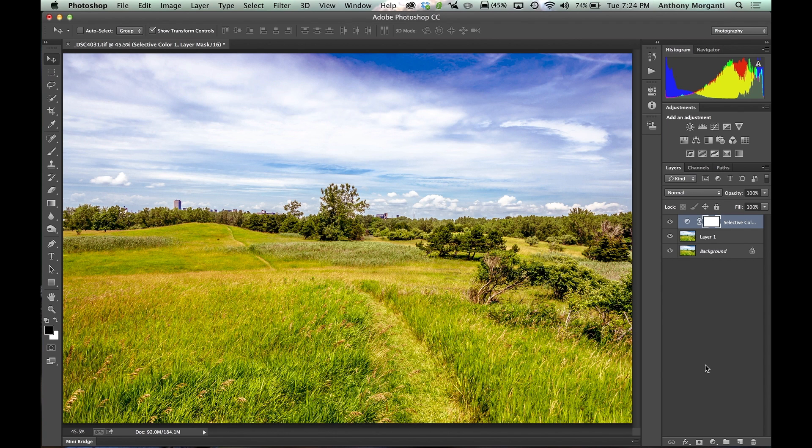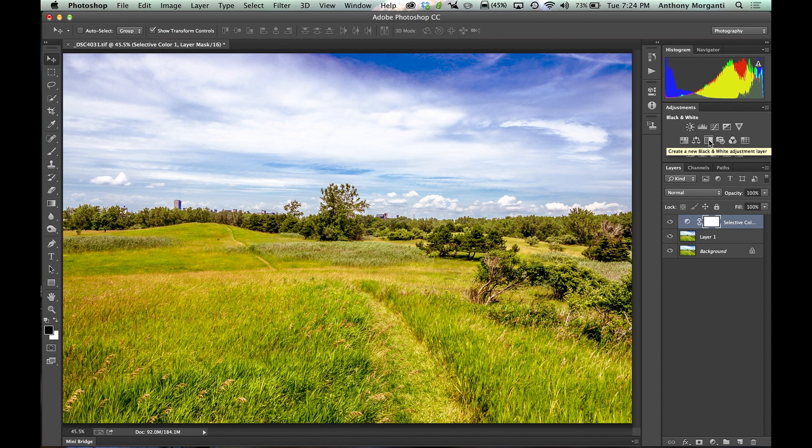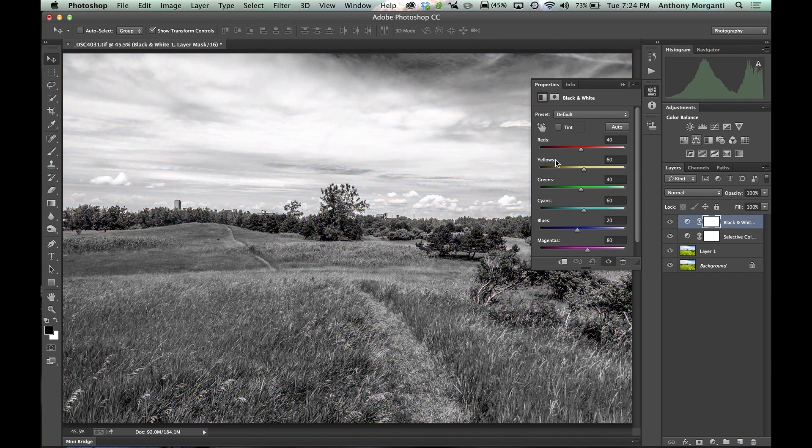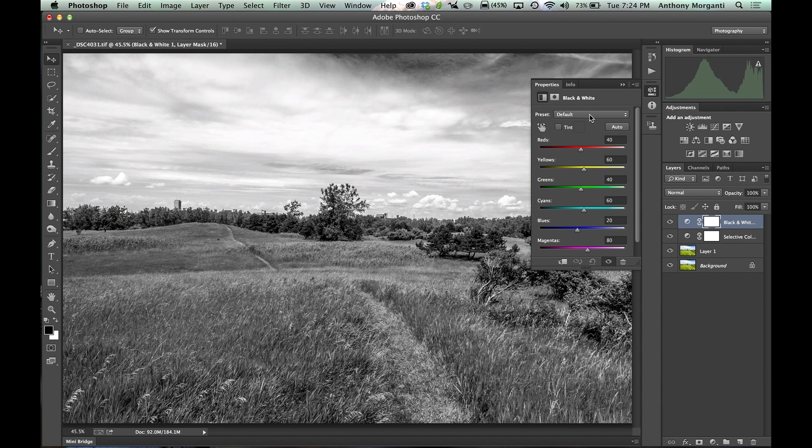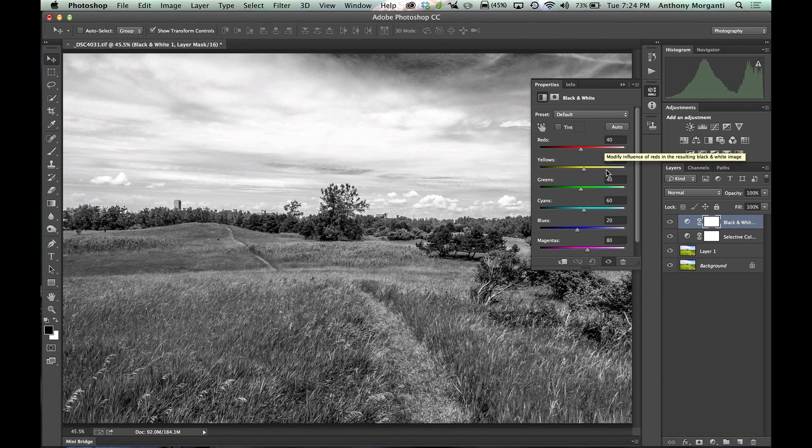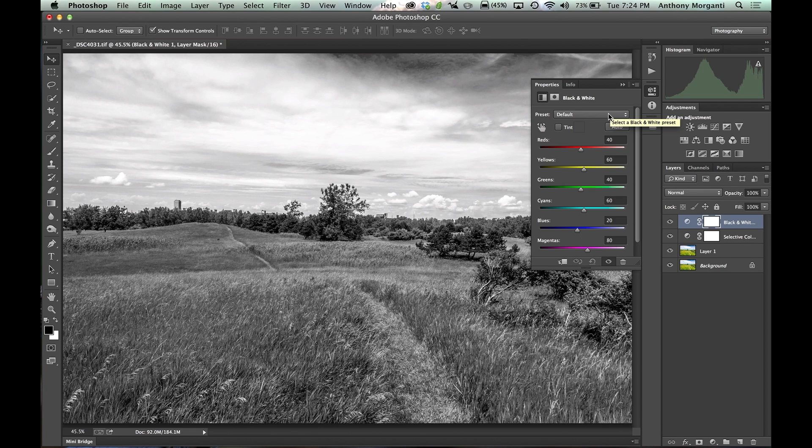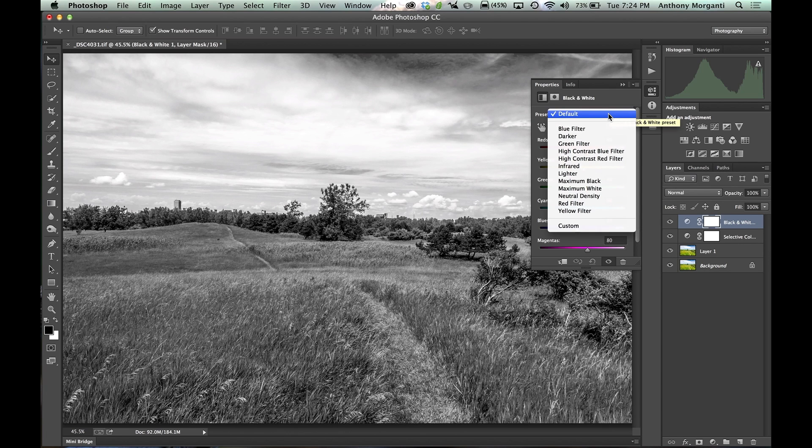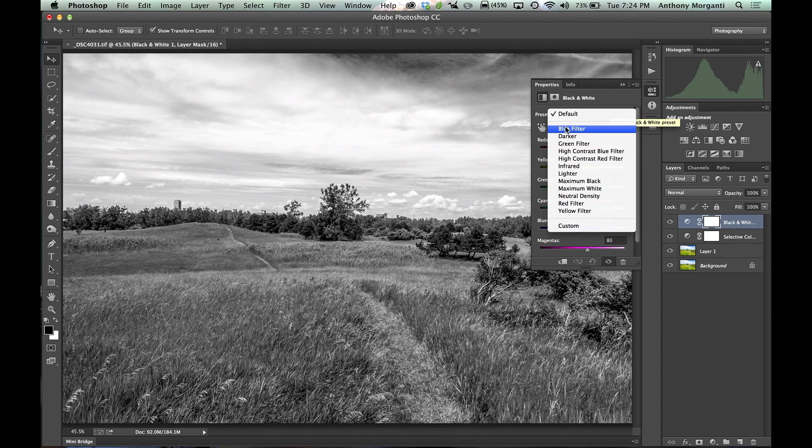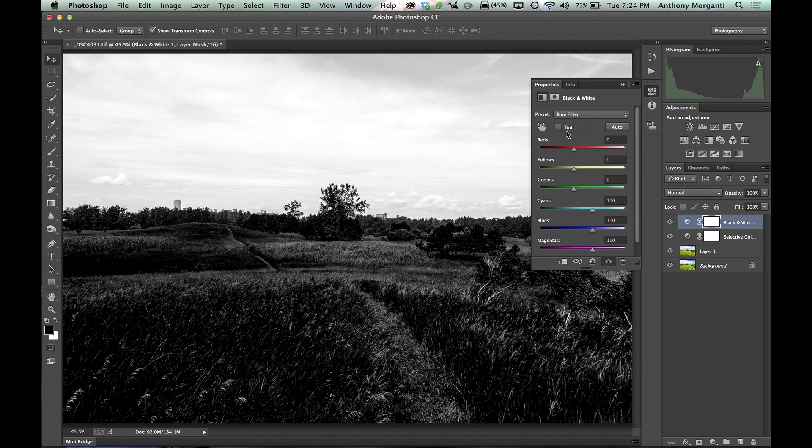Alright, now I'm going to convert it to black and white with a black and white adjustment layer. And that's this icon right here that's half black and half white. Now as soon as I click it, it turns black and white. I like using a preset to get close and then I mess with the sliders to get it more to my liking. And typically what I like is, now I won't like blue. I hate the blue filter. It will take away the sky totally.